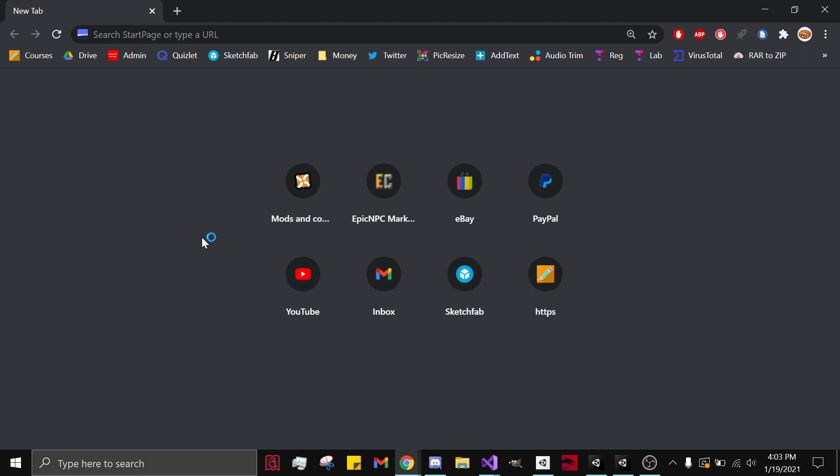What's up guys, Popop101 here. Today I'm going to be showing you how to download Unity Hub, Unity, and the Blade and Sorcery SDK so you can start making mods. So let's get started.